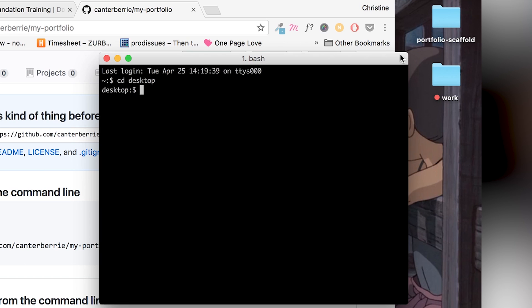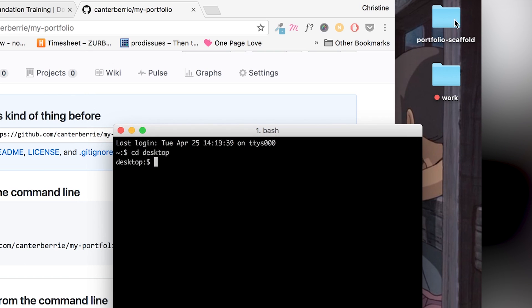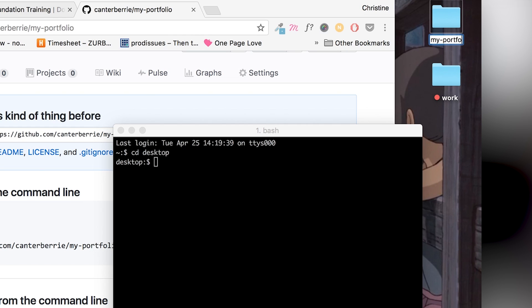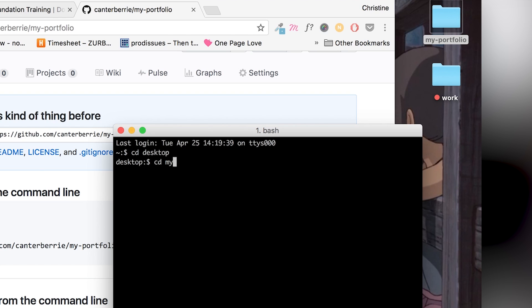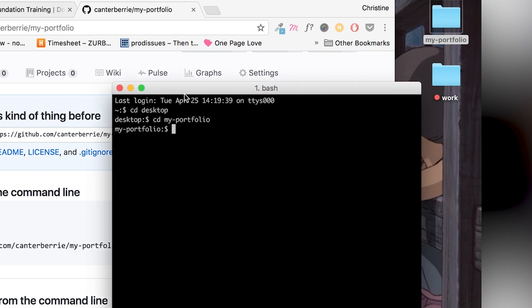Well, the first thing I'm going to do actually is I'm going to rename this folder because portfolio scaffold doesn't really apply here anymore. I'm just going to call it my portfolio. So now in my command line, I'm going to CD into that folder. Cool.